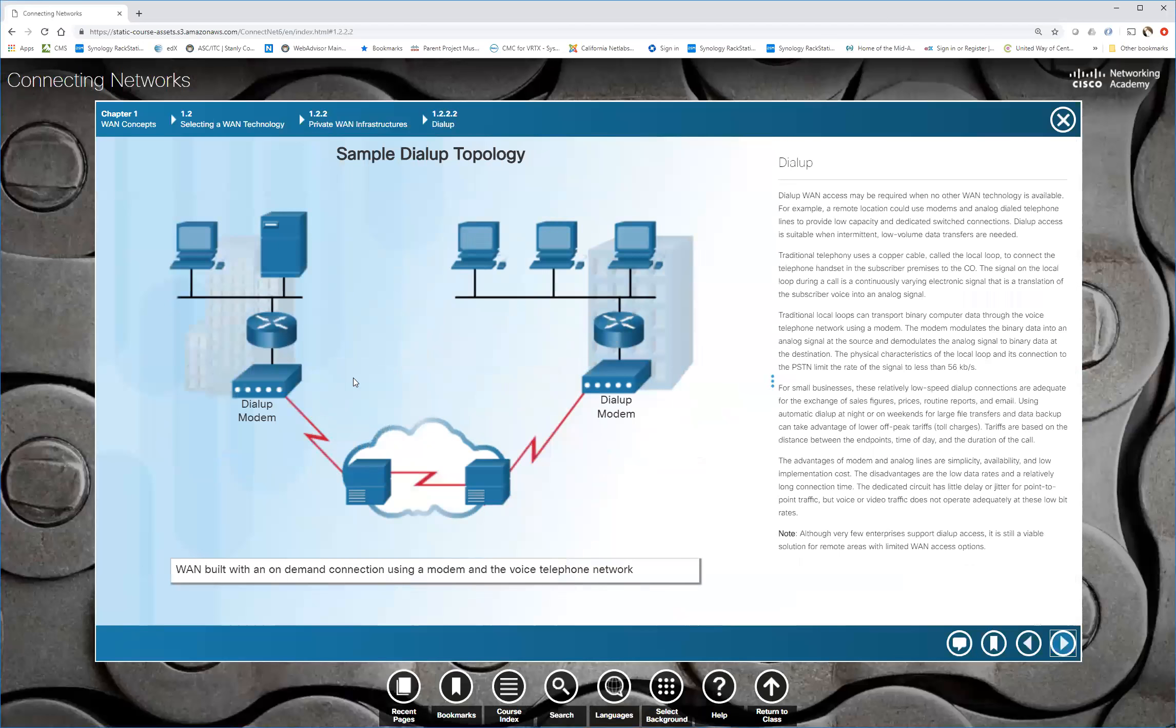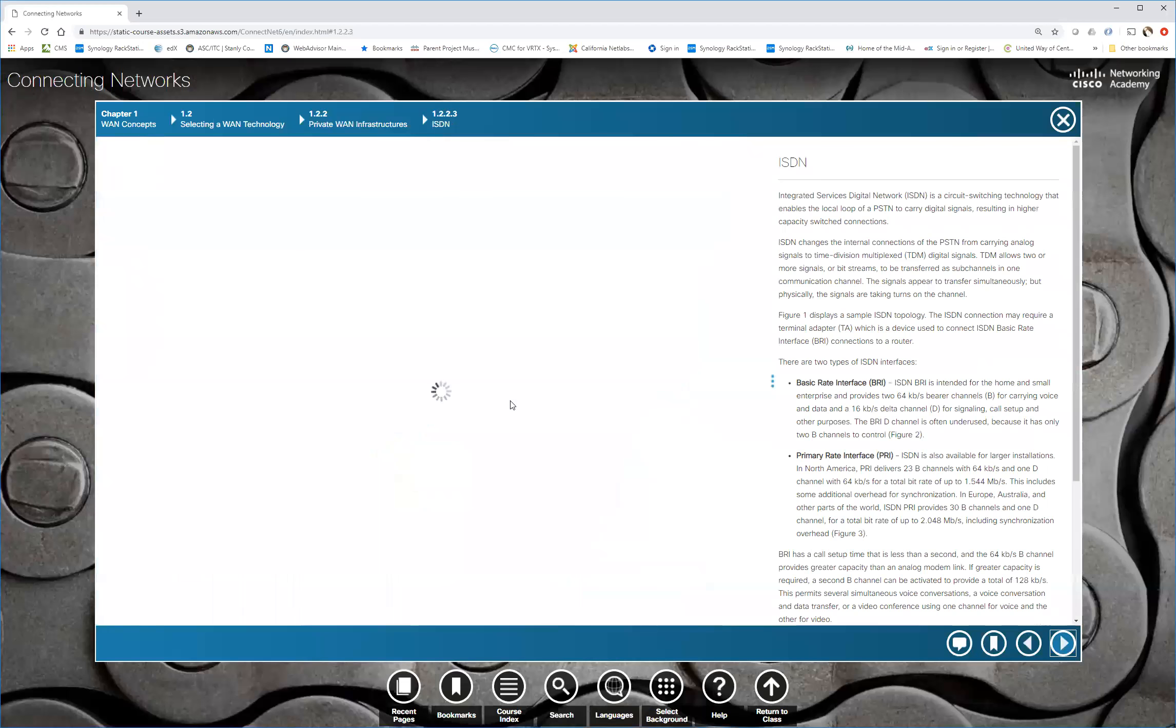And last but not least, the old dial up. I used to have, I actually had a 2600 baud modem back in the day. When I went to 56K and then 14.4, we thought it was the greatest thing since sliced bread.